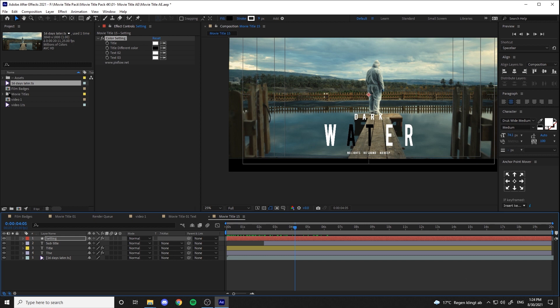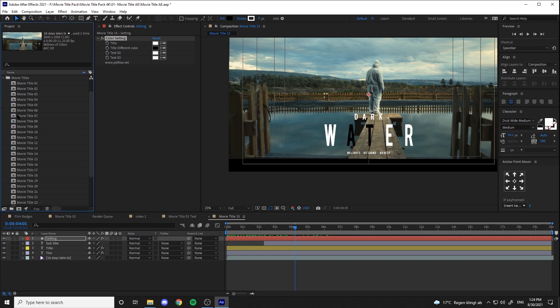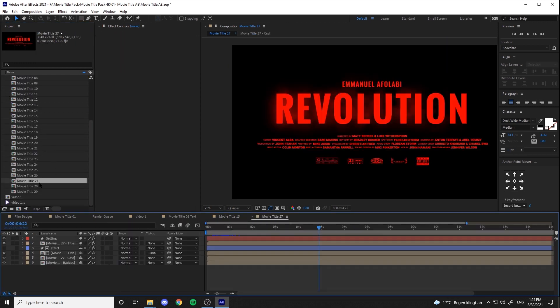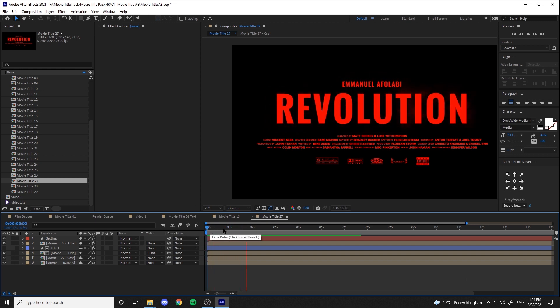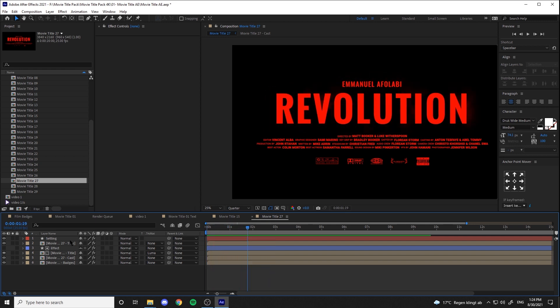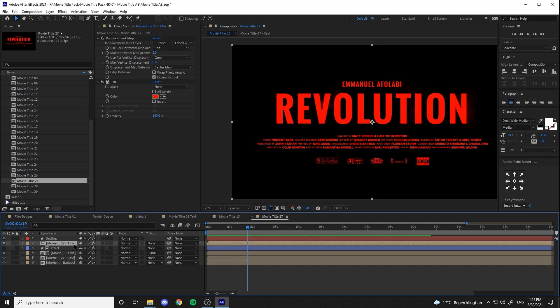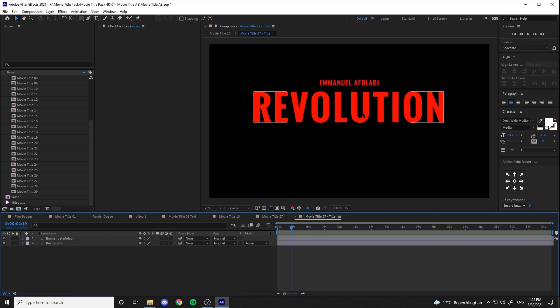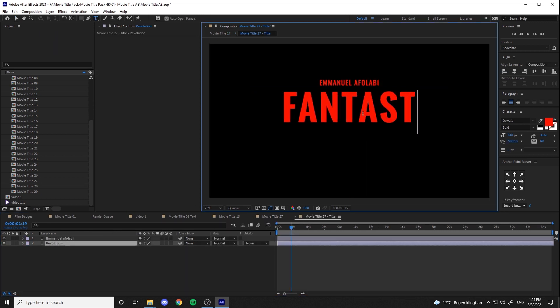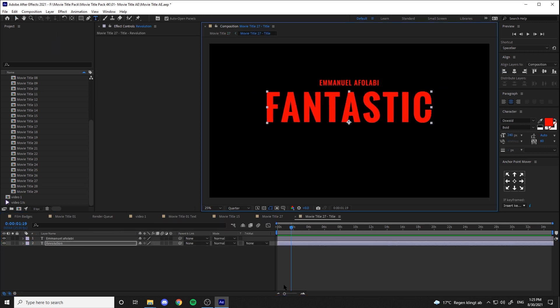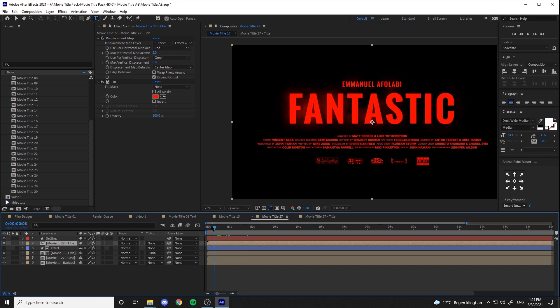Alright, let's open another title. This one has a cool effect on it. I'm gonna change the text to test the effect on that. Nice.